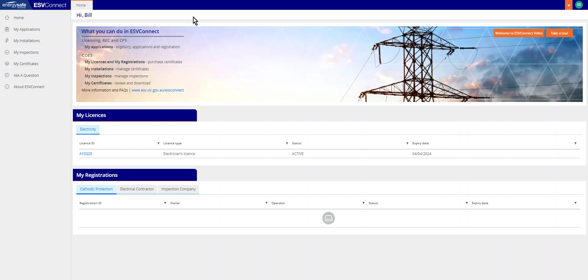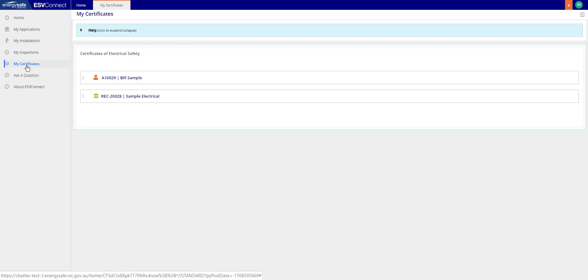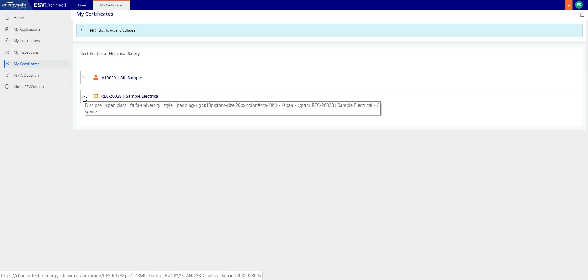In the ESVConnect dashboard, click the My Certificates tab on the left of the screen. In the My Certificates tab, select the license or registration that you need to distribute a certificate from.